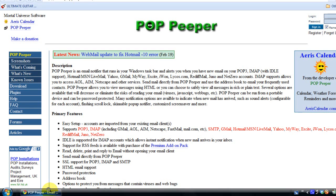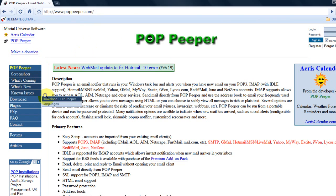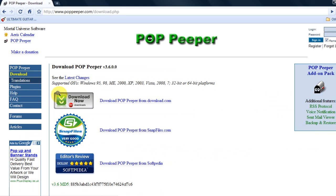To download this, you'll first want to go to the POP Peeper website - the link will be in the description. Then you'll want to go to Download POP Peeper. You've got three options. I'm going to download it from CNET as I've used it before and know it well.